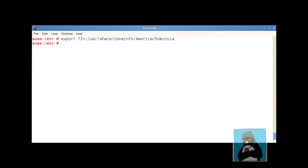With this set now when I look at the date command we can see that we're seeing it's 9 31 on american standard time ast.